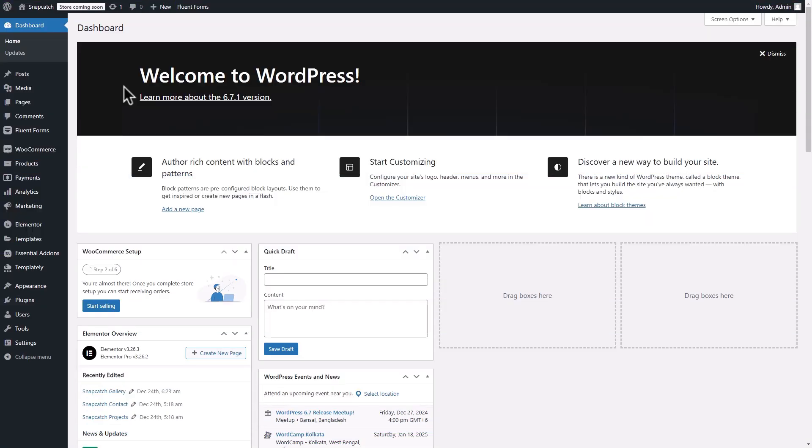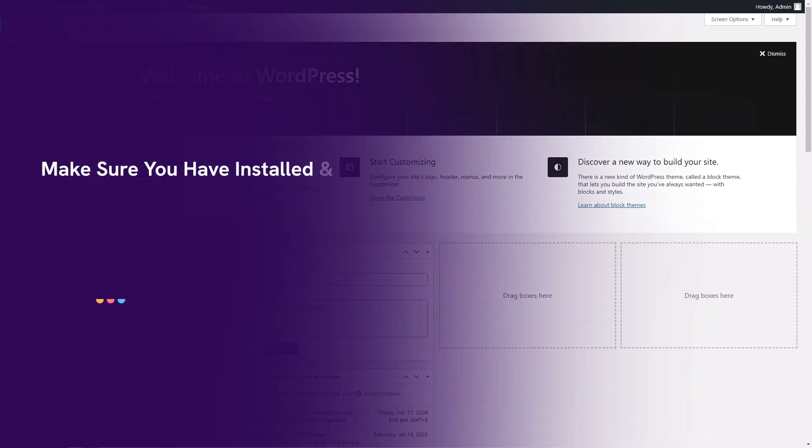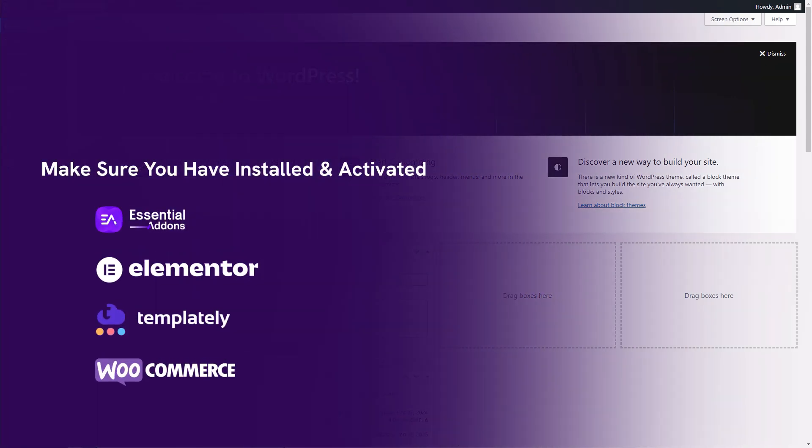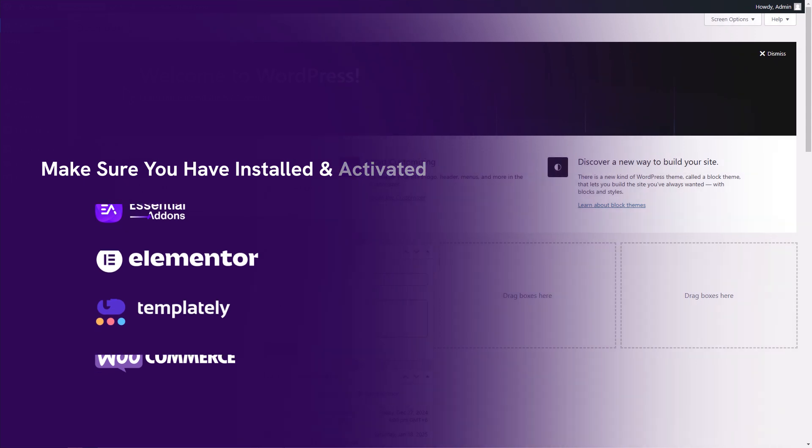Before getting started, make sure to install and activate Essential Add-ons, Elementor, and set up your WooCommerce store. It would be great if you add Templately on your site. You will see why later.